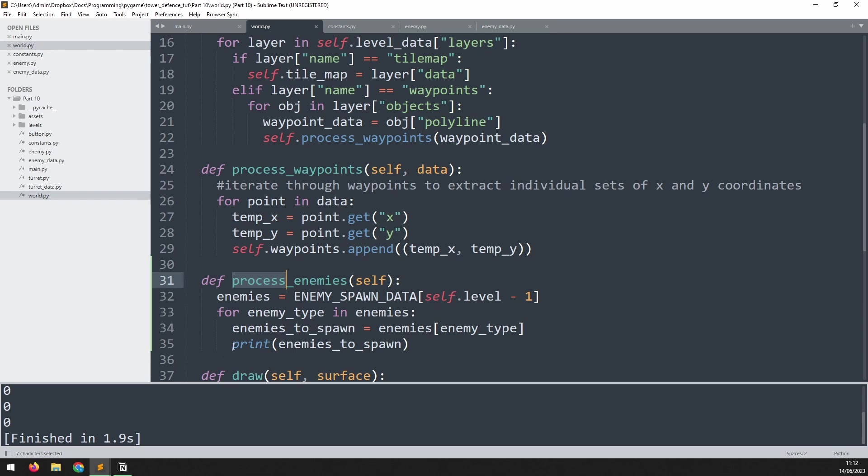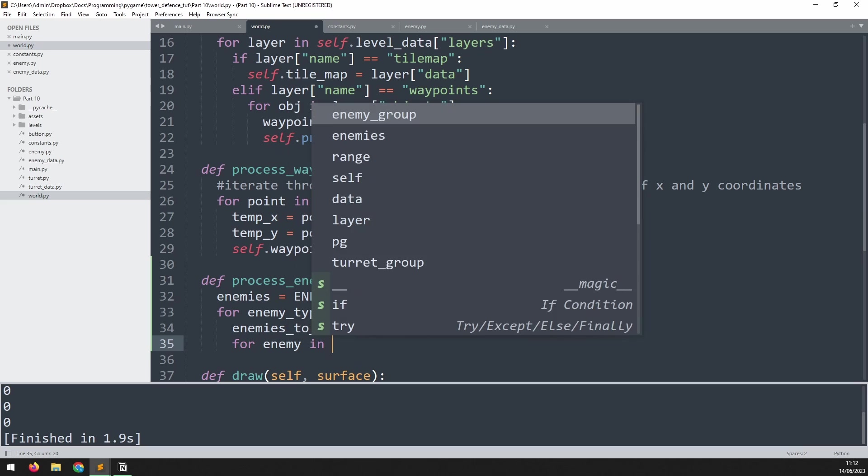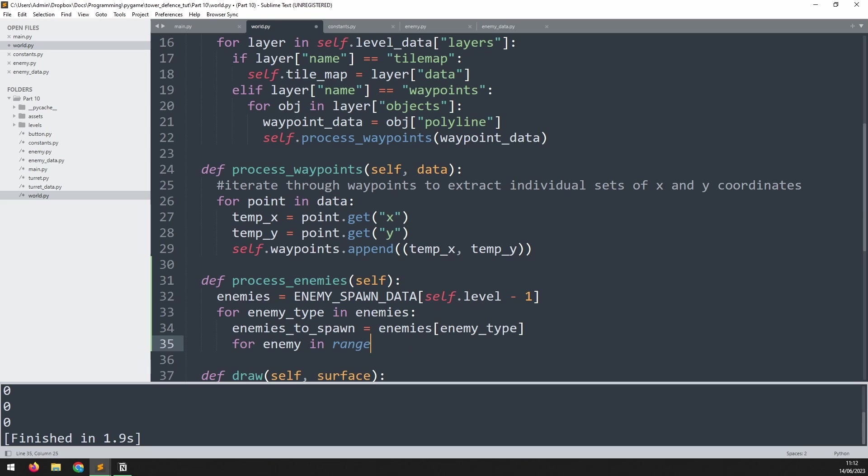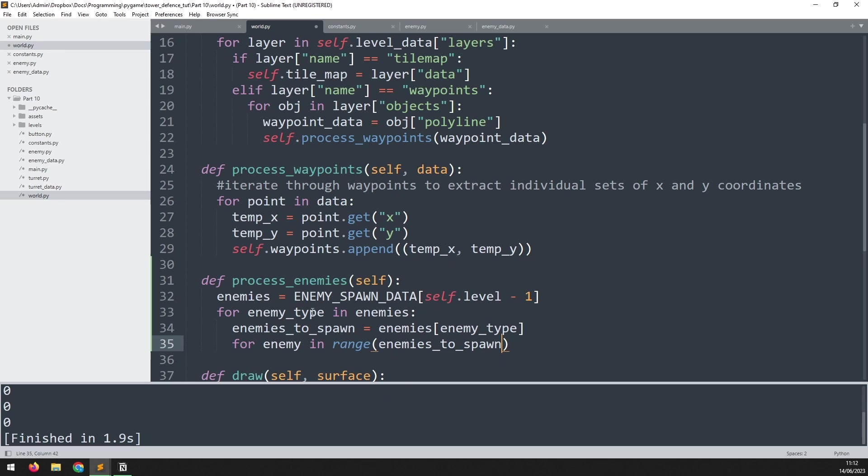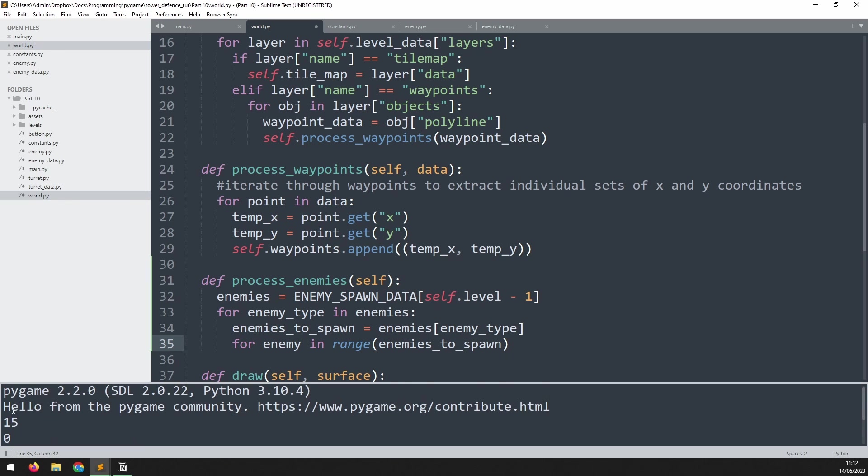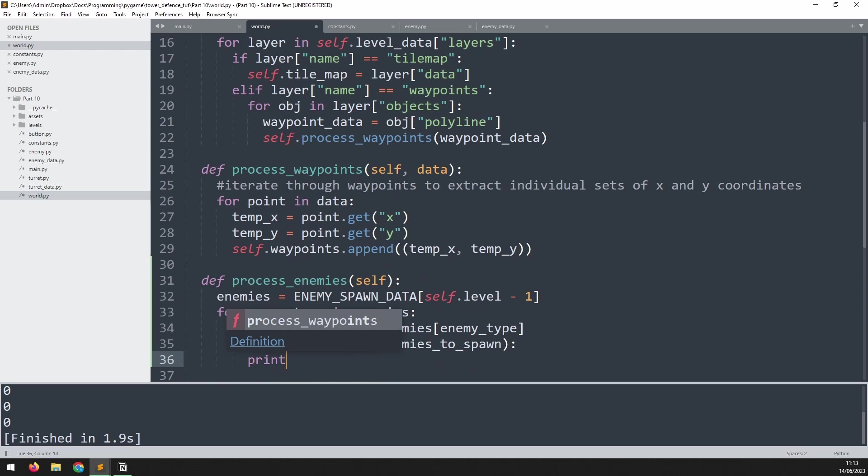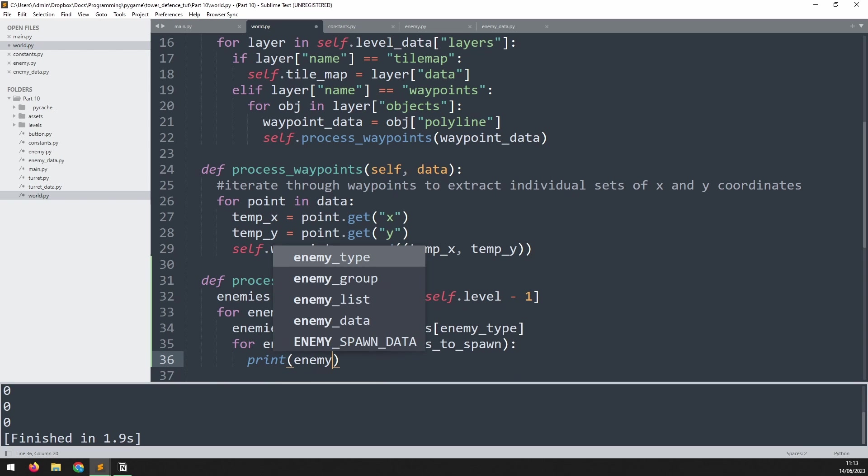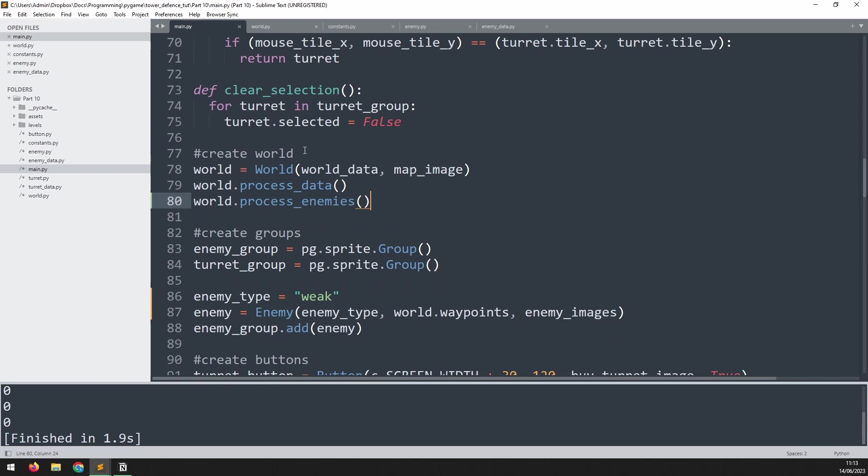Now we can create a for loop down here. We'll say for enemy in range. And for the range we can use that number that we just extracted, which is going to be enemies_to_spawn. That means that if we look at this list that we produced earlier, we're going to iterate 15 times for the first enemy, then zero, zero, zero for the enemies after. And here, let's add another print statement. We'll say print enemy_type.